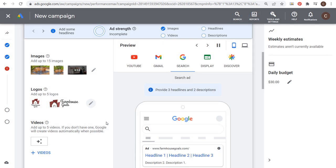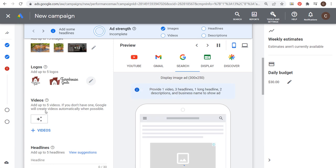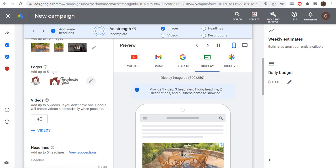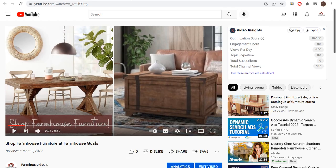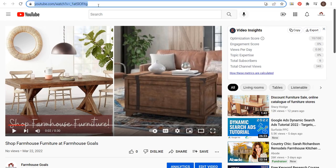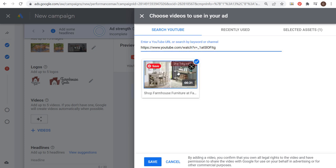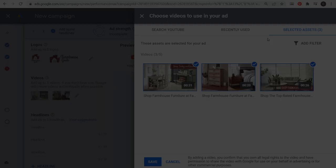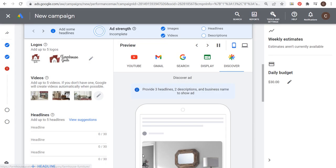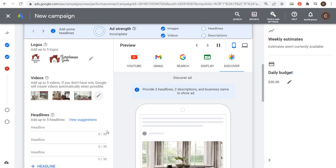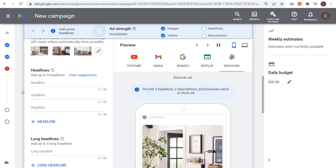Next is going to be videos. Google ads will automatically create a video for you, but I would highly recommend creating your own video. I've uploaded a few videos on YouTube already on my channel. All you need to do is enter the YouTube URL. I'll copy my video URL and paste it right here. The main requirement with videos is they need to be 10 seconds or longer. We're going to choose our video here, and I'm going to add the next two. My three videos selected here. We're going to click on save. You want to use all five videos if you have five. I only have three in this case, so I'm just going to use those three.